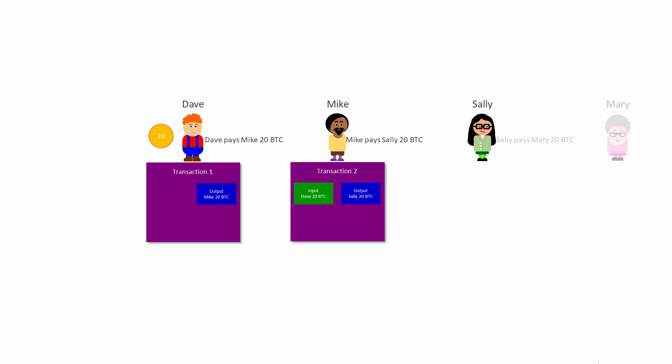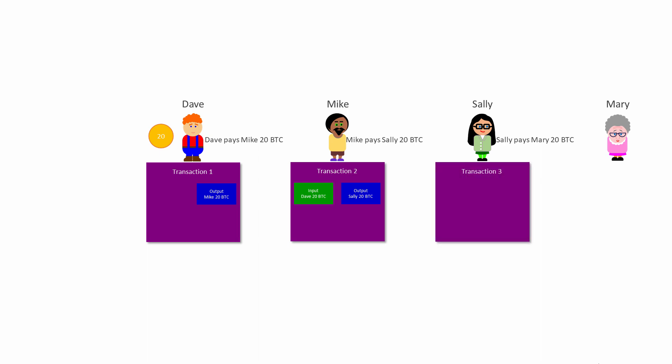If Sally now wants to pay 20 Bitcoin to Mary, she too needs to create a new transaction, Transaction 3. The input of this transaction is the 20 Bitcoin that Mike said she now owns, and the output is the 20 Bitcoin that she wants Mary to have. Once again, the transaction itself is evidence that Mary now has 20 Bitcoin and Sally has none.